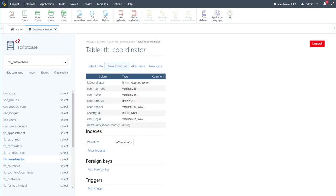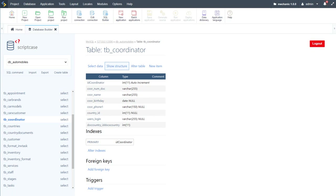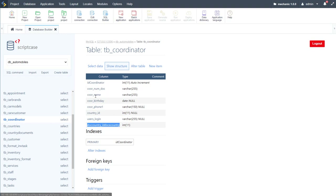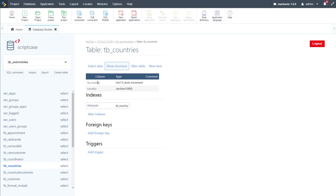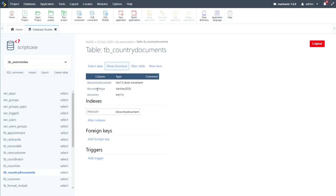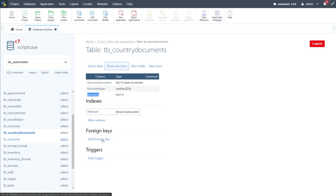The coordinator table lists the coordinators within our company. It includes their document number, name, birth date, phone number, country, user login, and a document-country association. We also have a countries table with just an ID and country name, and a country_documents table with an ID, document type, and country ID — associating document types to countries and enabling those cascading dropdowns in the project.